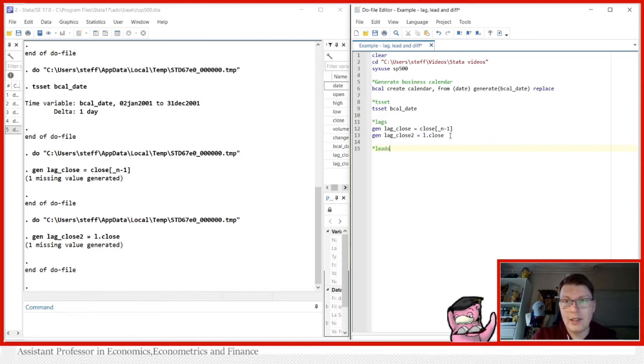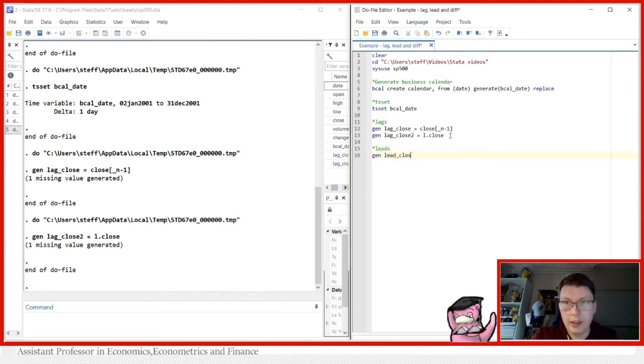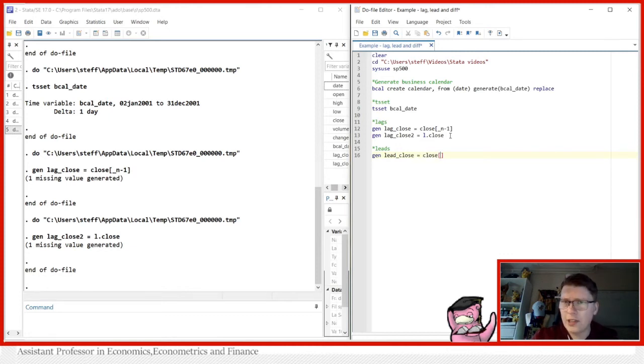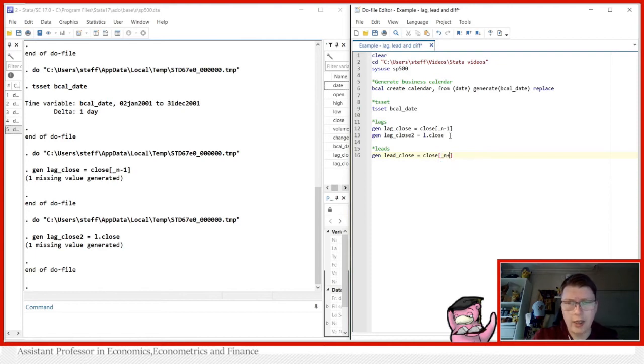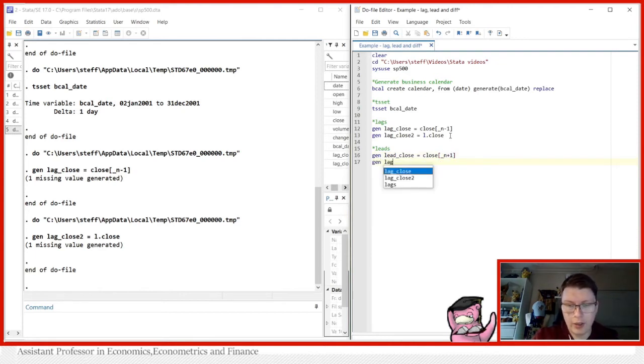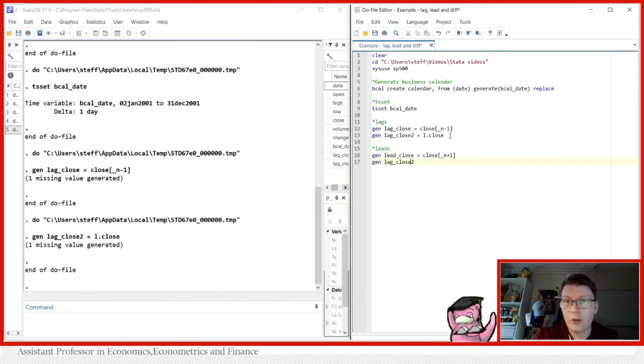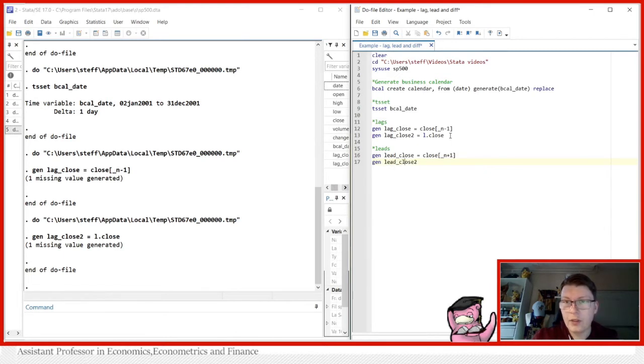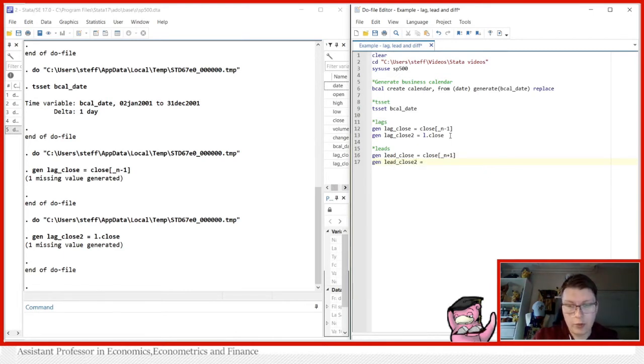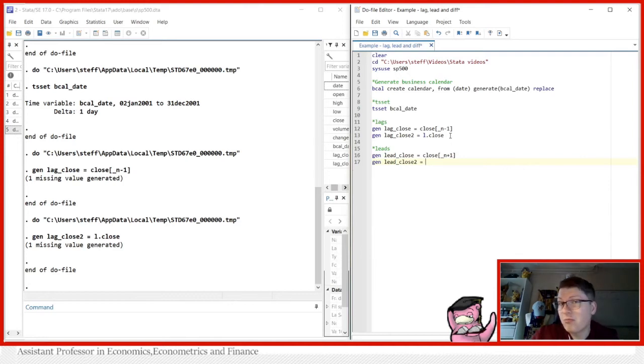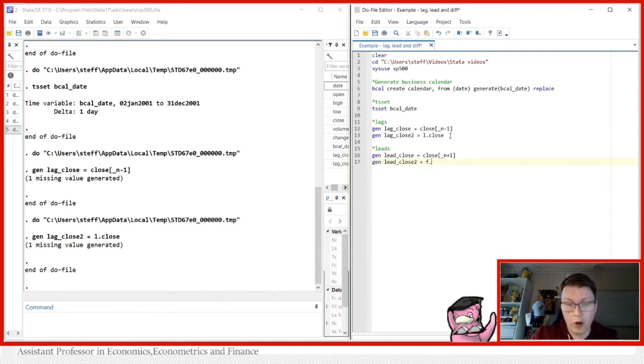What about leads or forwards, we can do the same here, just call it lead close. So now we're going to generate a forward value, you may already have guessed it, we simply just going to say underscore n plus one. And then we can simply use gen lag underscore close two. And now of course, we're going to call it lead not lag, simply imagination here. And then of course, we can do the not L dot of course, because that's lag. Now we use F dot for forward. So forward close, using this here to generate exactly the same outcome.